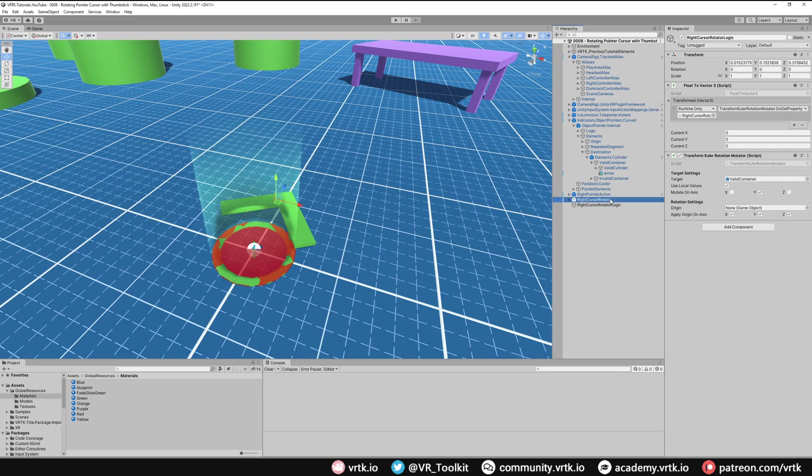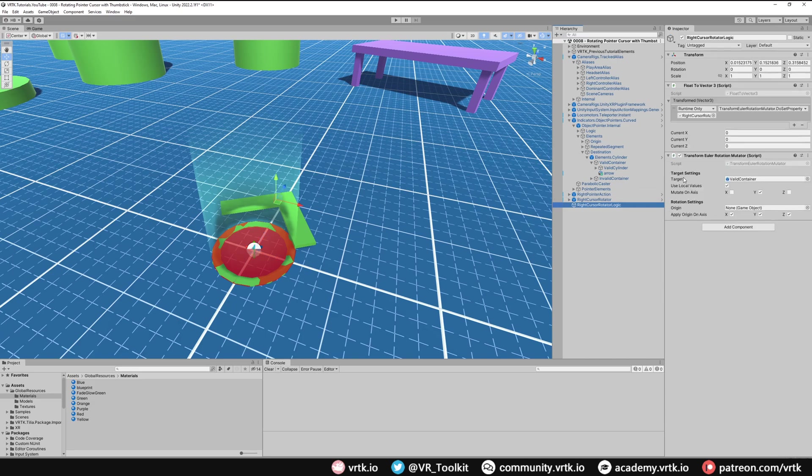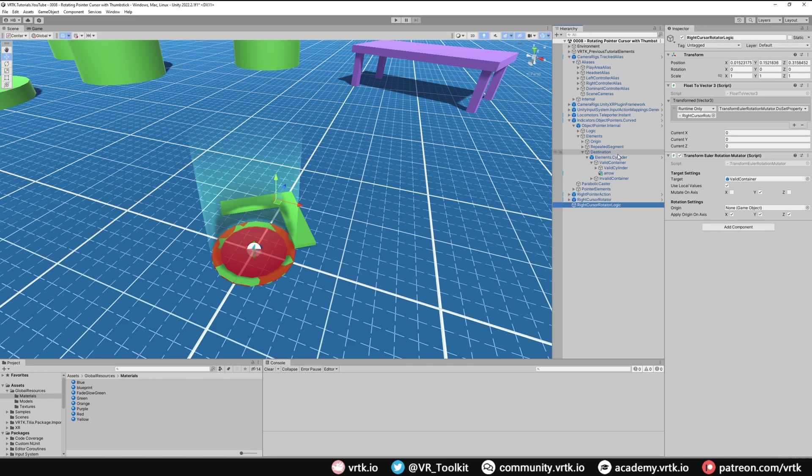So what we've set up now is this axis to angle will pick up wherever we push our thumbstick. It will then take that angle information, turn it into a vector 3, use that vector 3 to set the rotation of our pointer destination cursor. And then whatever our pointer destination cursor's rotation will be, that will then be passed over to the teleporter and used to teleport us in that direction. So let's run the scene and see that working.